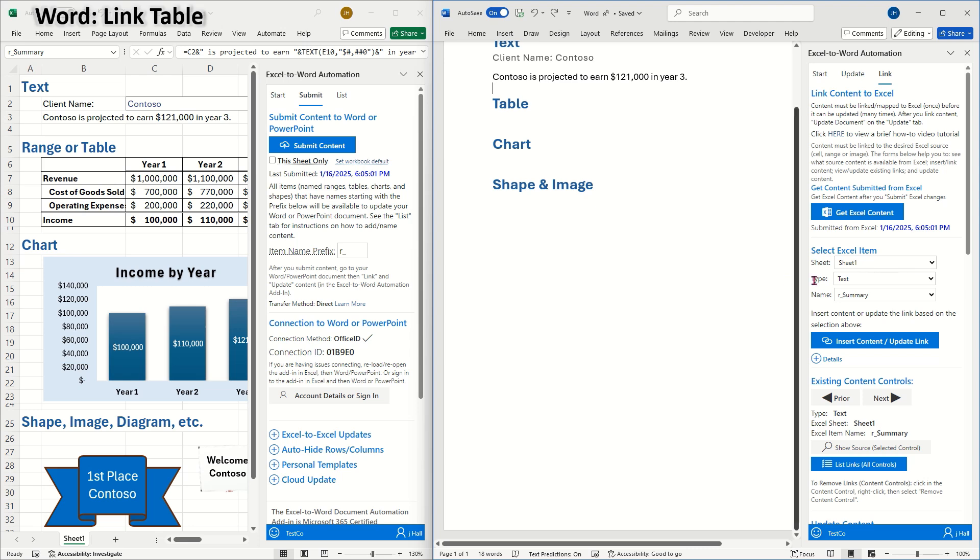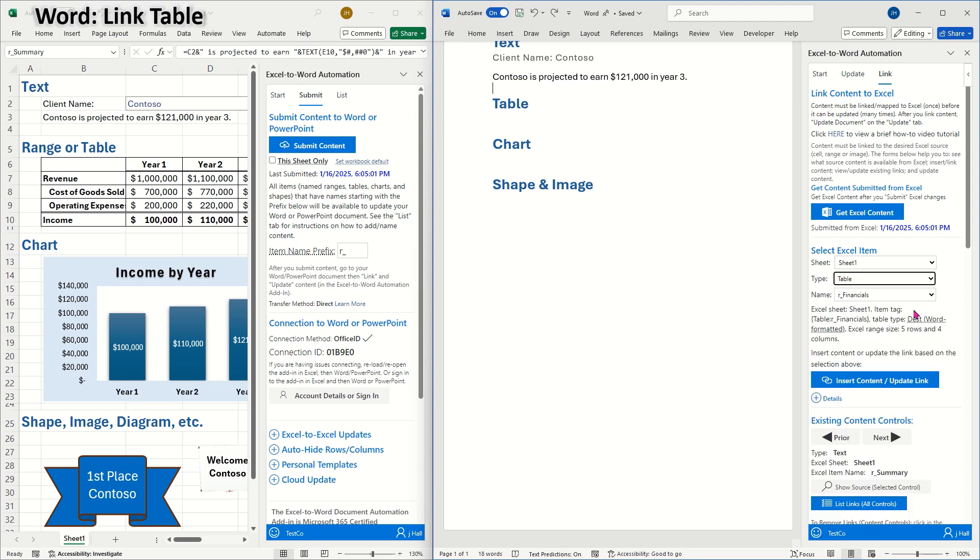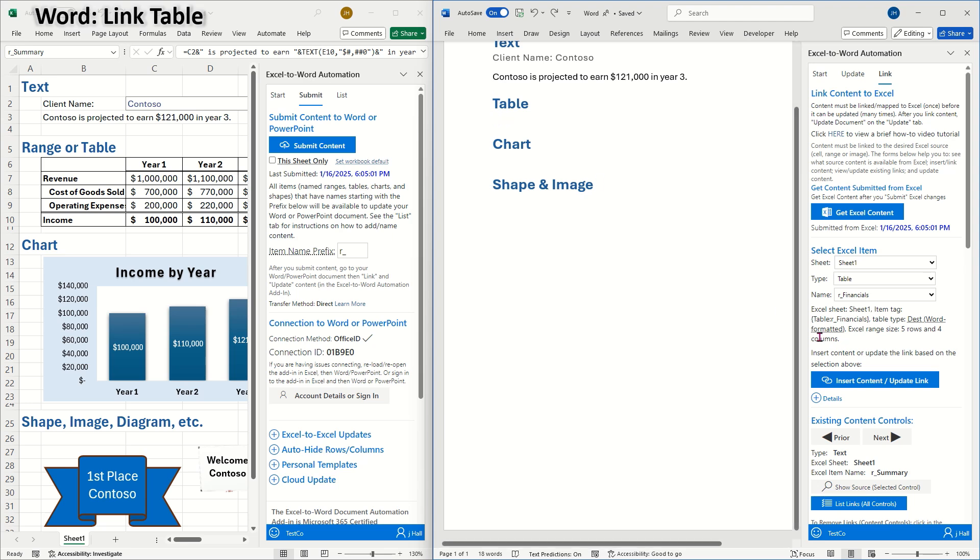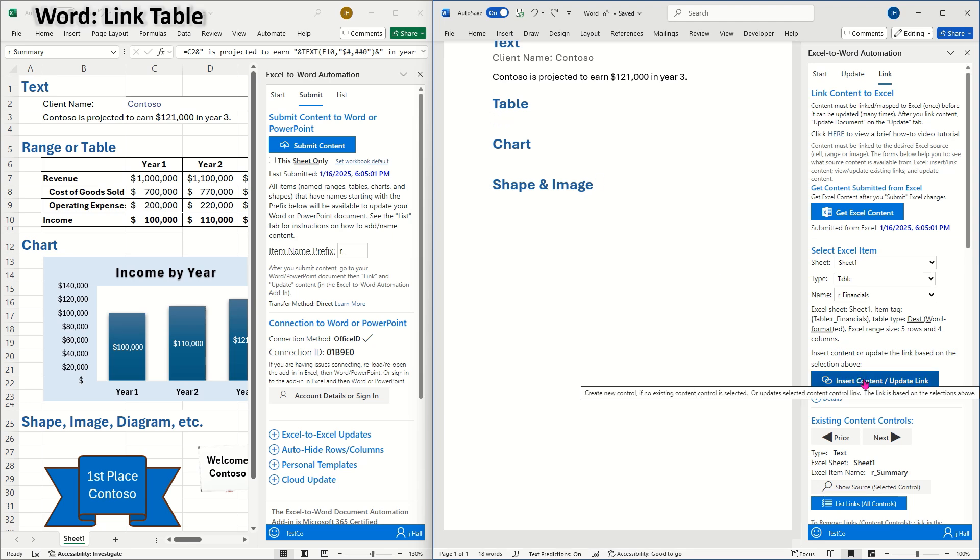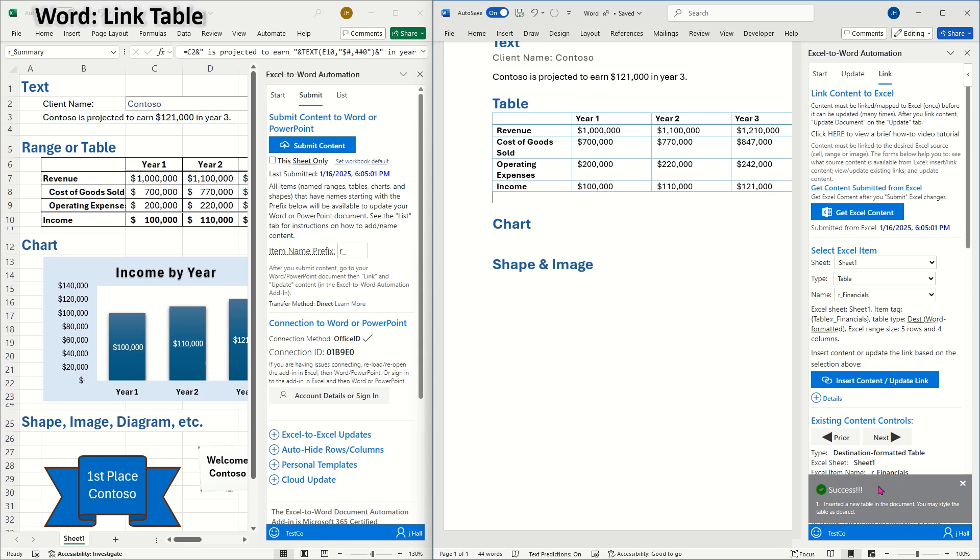Next, I'll create a link for the table. I'll select the desired table, Our Financials, from the drop-down. Then I'll insert the content where I want it to appear. This method updates the information and data in the table in a destination formatted style, meaning the update will not modify whatever format you've applied to the table in Word.